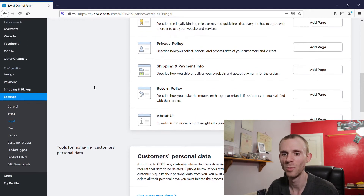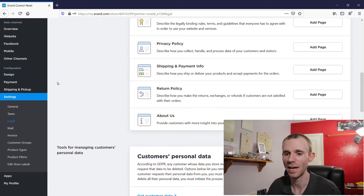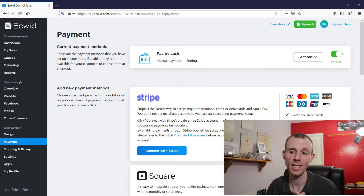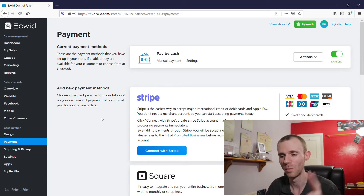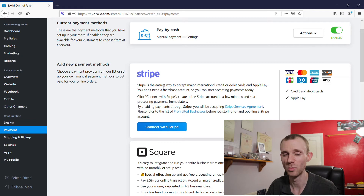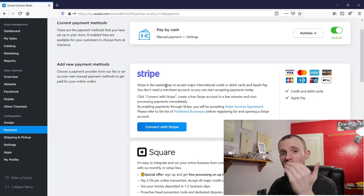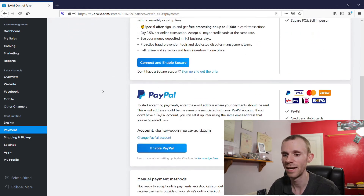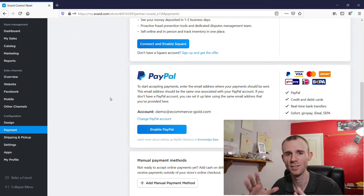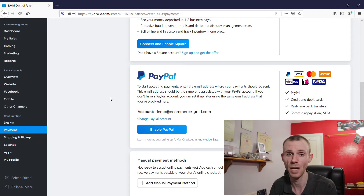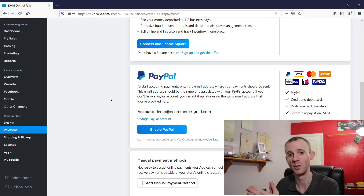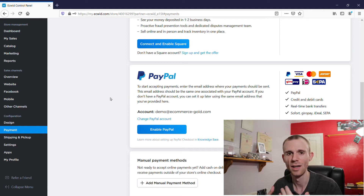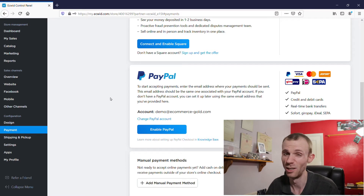Once you've gone through that, the next step is to set up your payment gateways — and this is free to do. There are two main options I would recommend. The first is Stripe: go to Stripe, sign up, and connect your Ecwid site to your Stripe account. Then set up PayPal as well. These two are going to cover the majority of e-commerce payments you'll need to receive, and they're both free to set up. They're on a pay-as-you-go model so you only pay a transaction fee when you actually make a sale.